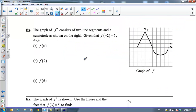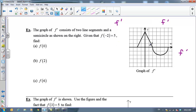So let's practice this with some graphs. I've got the graph of f prime — I'm going to label this once, twice, three times — I am looking at f prime, so my brain knows what to do. It consists of two line segments and a semicircle. Given that f of negative 2 is 5 — that's my initial condition, that's important — so I've got this ordered pair negative 2 comma 5. Find the following: f of 0.